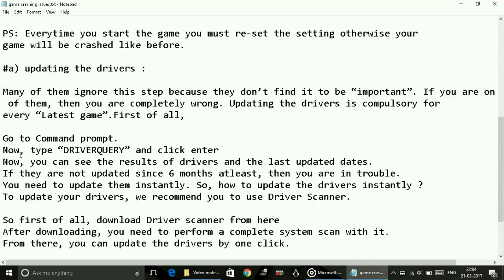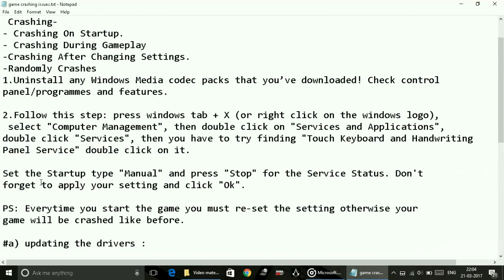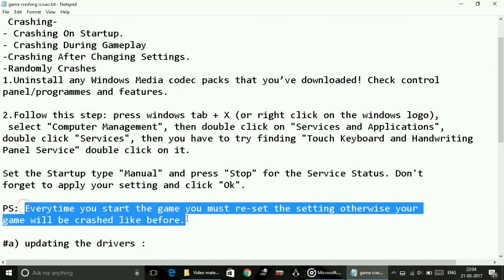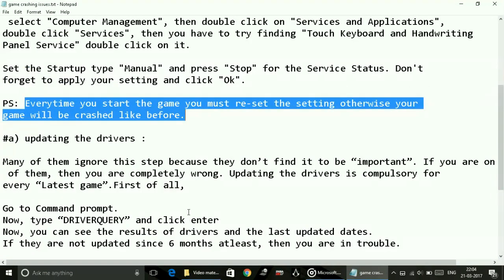One thing you have to note is you have to do this thing every time you run the game. Every time you start the game you must reset the settings, otherwise your game will be crashed like before. Just make sure you have to do this every time you run the game.